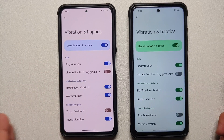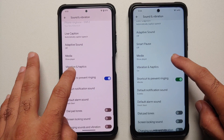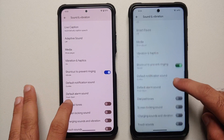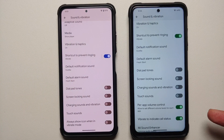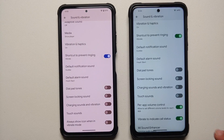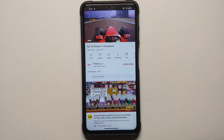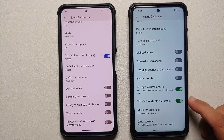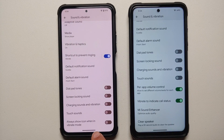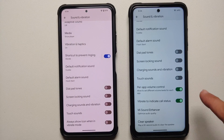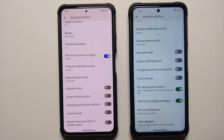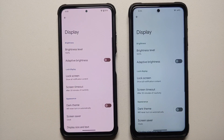The media option is present in both devices. Vibration and haptics options are exactly the same, as are shortcut to prevent ringing, default notification sound, alarm sound, dial pad tones, screen locking sound, charging sound, and touch sounds. The Plus edition adds per-app volume control for all media playback applications, and also has vibrate to indicate call status. The option of always show icon in vibrate mode appears to be missing from the Plus edition, and MI sound enhancer and clear speaker are missing from the normal edition.